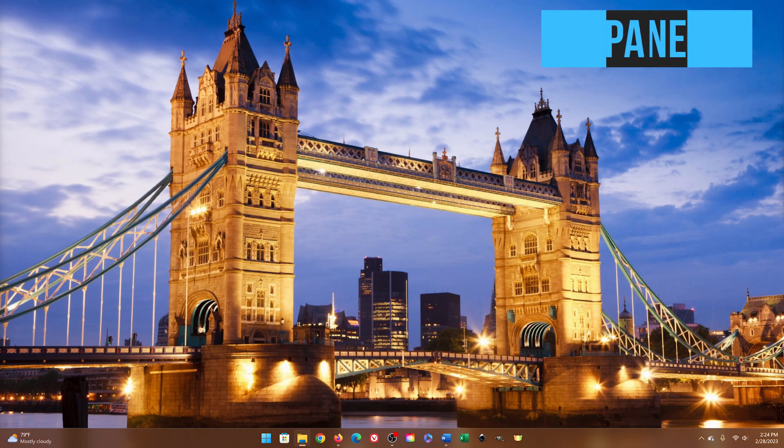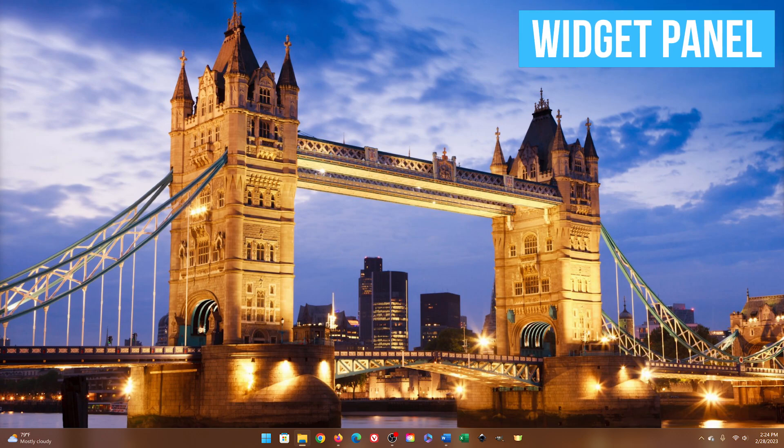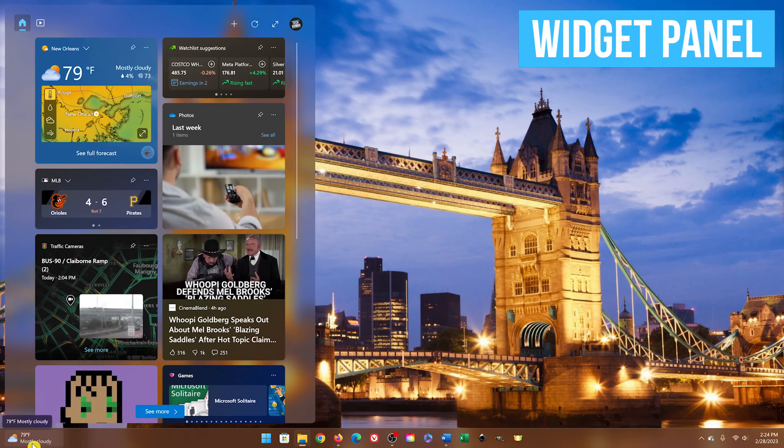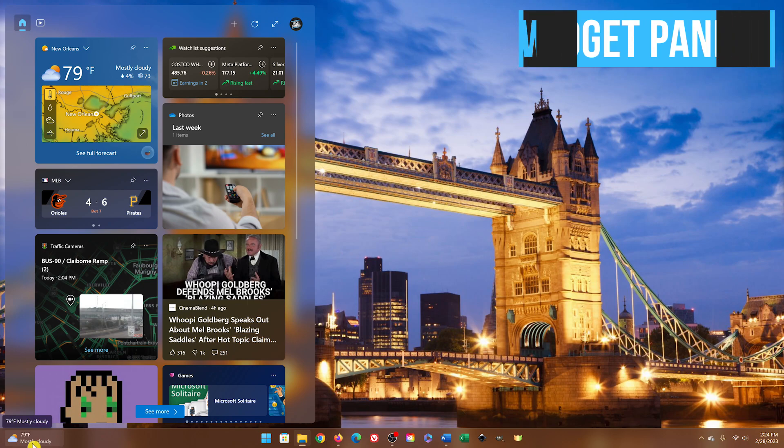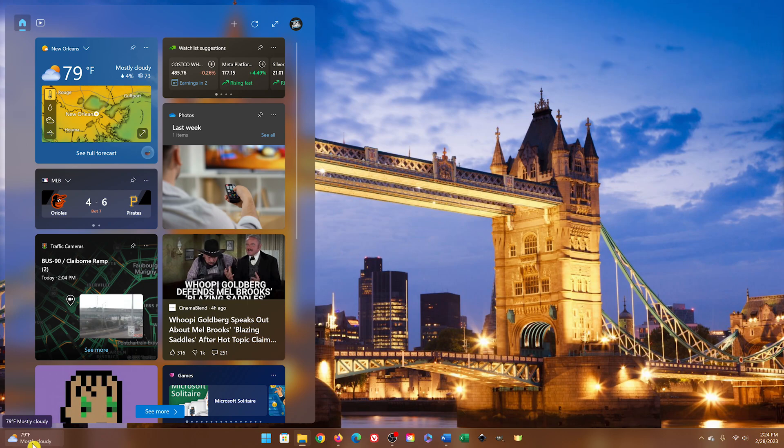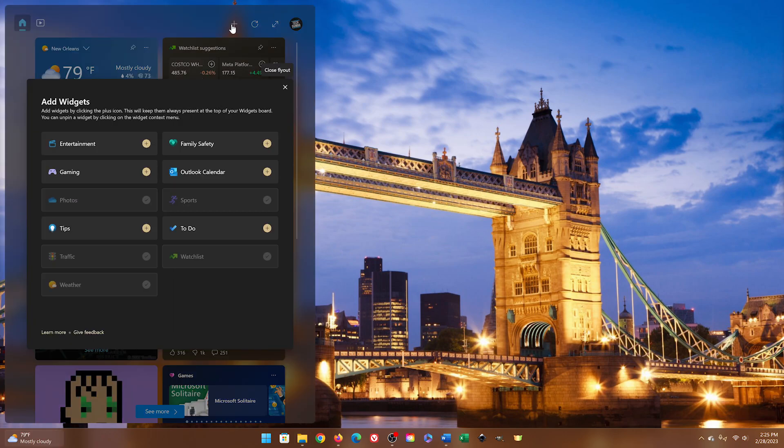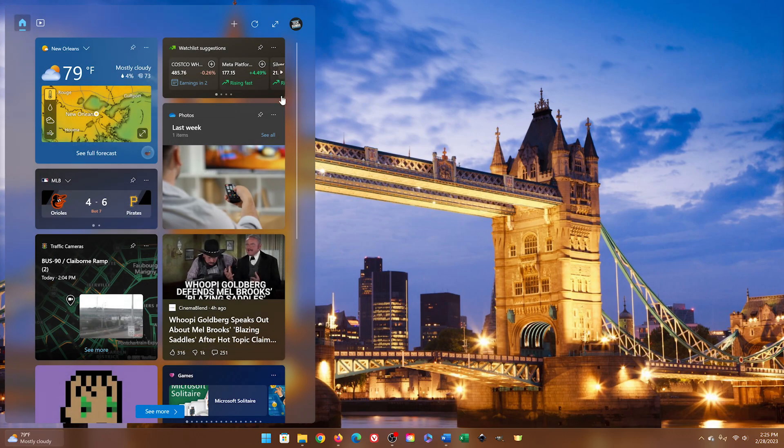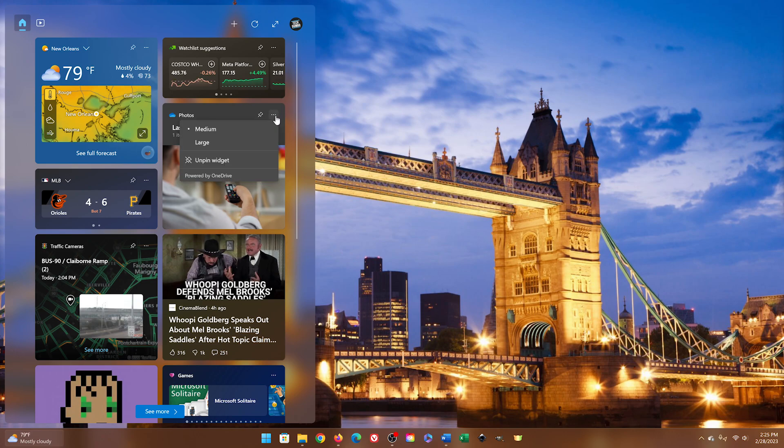We mentioned the Widgets panel earlier. Hovering your cursor over it in the taskbar will show you your weather, news, sports, and other stuff. You can customize what is shown here by clicking the plus here at the top. The selection is limited. To add any widget, for example gaming, click on the plus. To remove any unwanted widgets, click the menu icon for that widget and select Unpin Widget.